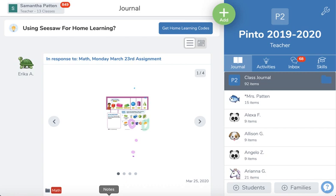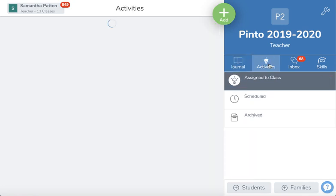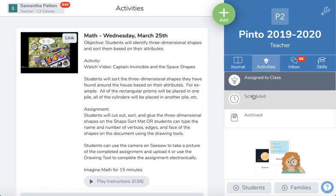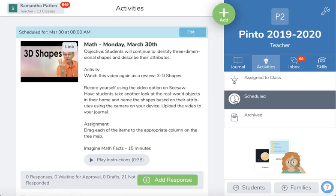Hey everyone! This is a tutorial on how to reschedule a previously scheduled activity on Seesaw. When you are on your Seesaw learning journal, you need to go to Activities and then go to your Scheduled Activities.